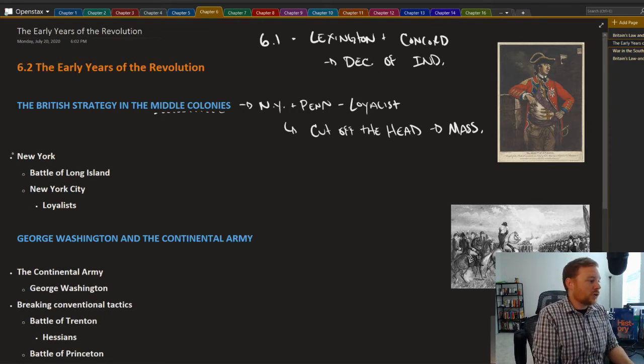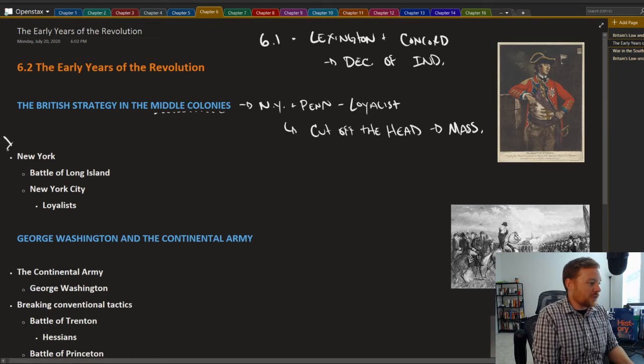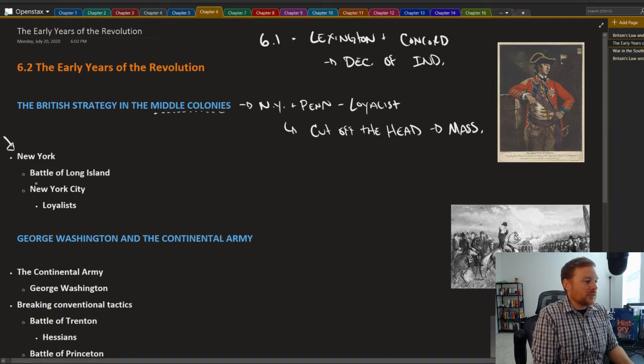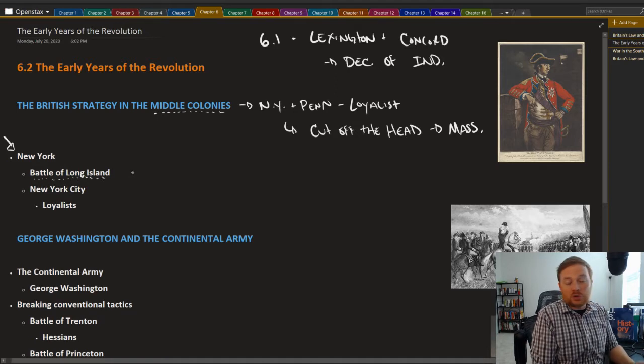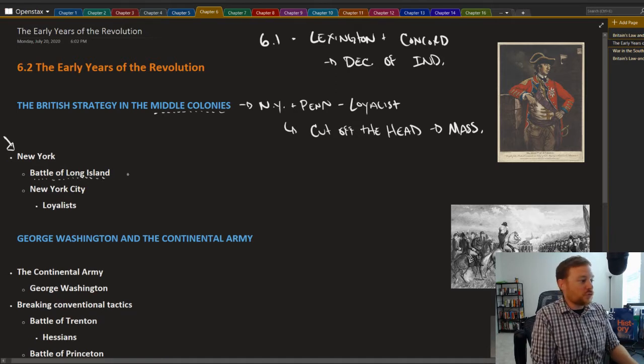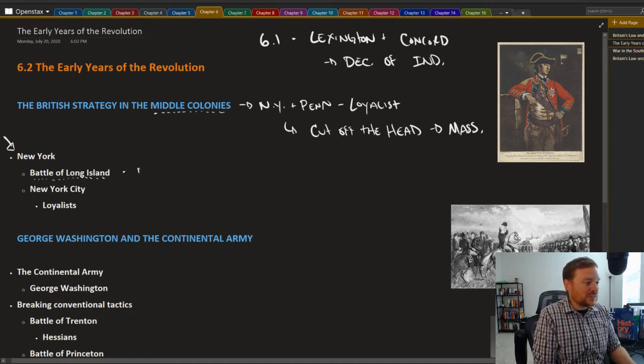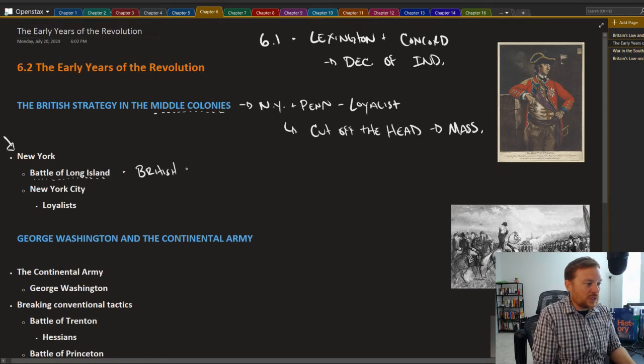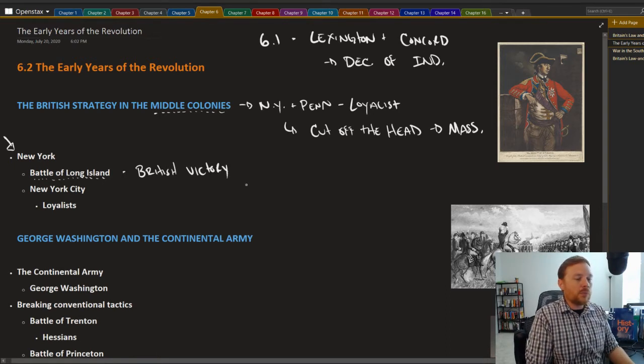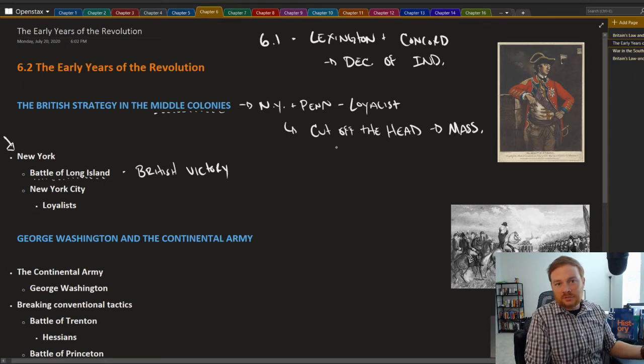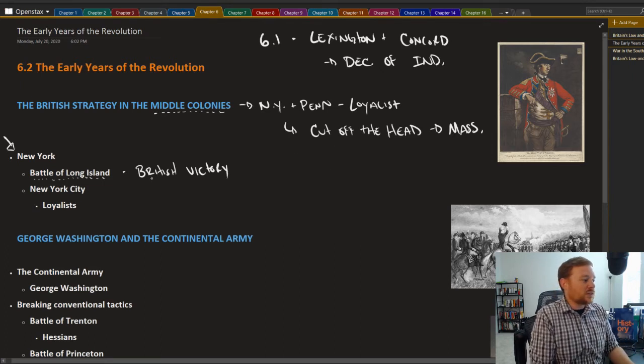New York was where you saw some of the first engagements take place. The Battle of Long Island was between British and what we call continental forces. This was a British victory. Initially, many of the early battles go very poorly for the American side.